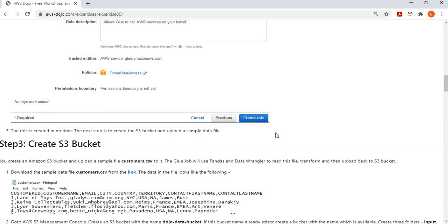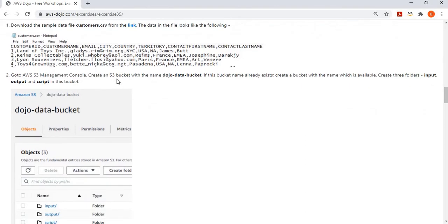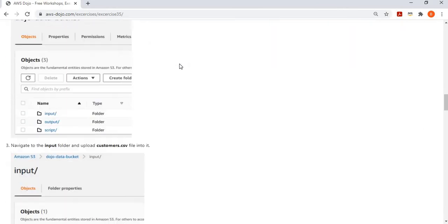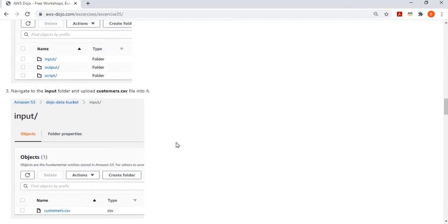Once the role is created, we create an S3 bucket to serve as both source and destination. We have a sample customers.csv file available for download to use as a source file, though you can use your own file if you adapt the code. In S3, create a bucket with three folders: 'input' as the source location, 'output' as the destination location for the Glue job, and 'script' where the Python script for the Glue job will be stored. Then upload the customers.csv file to the input folder.